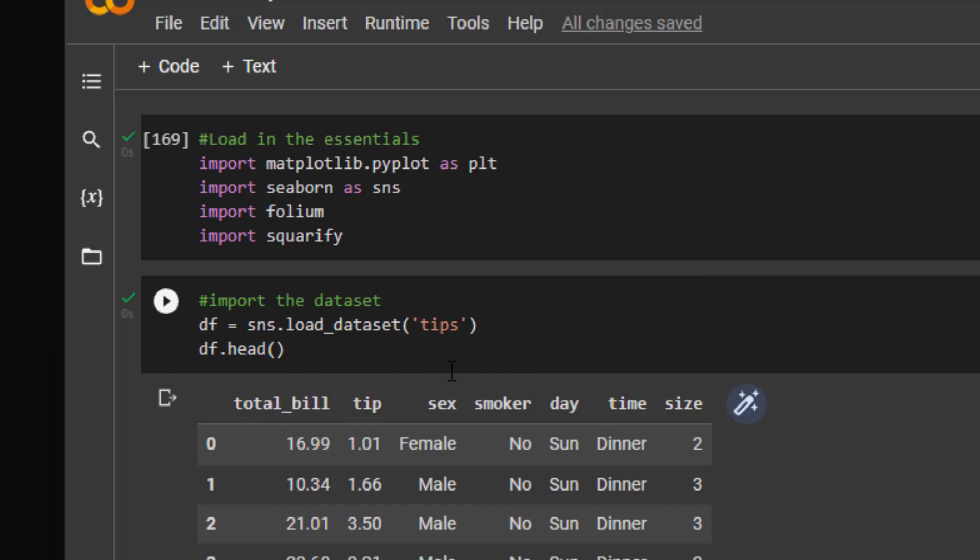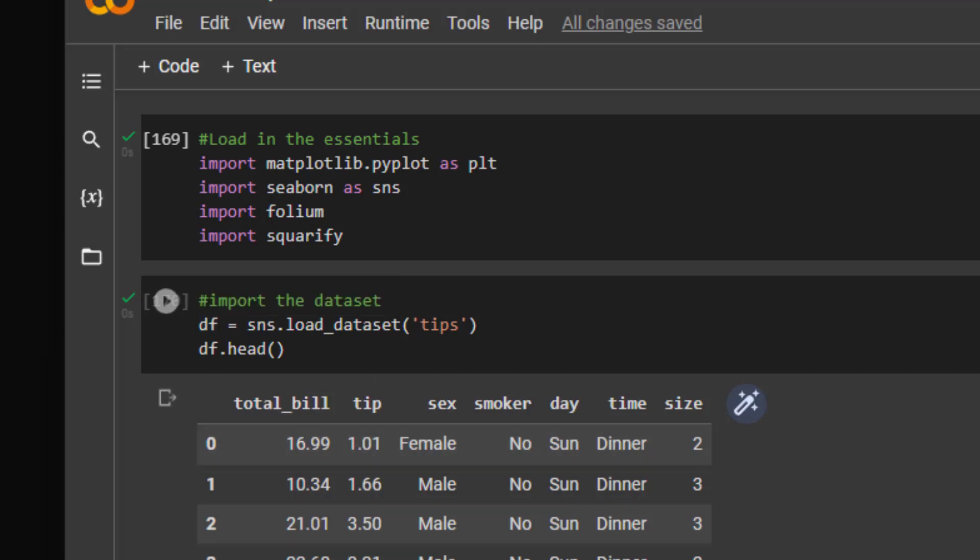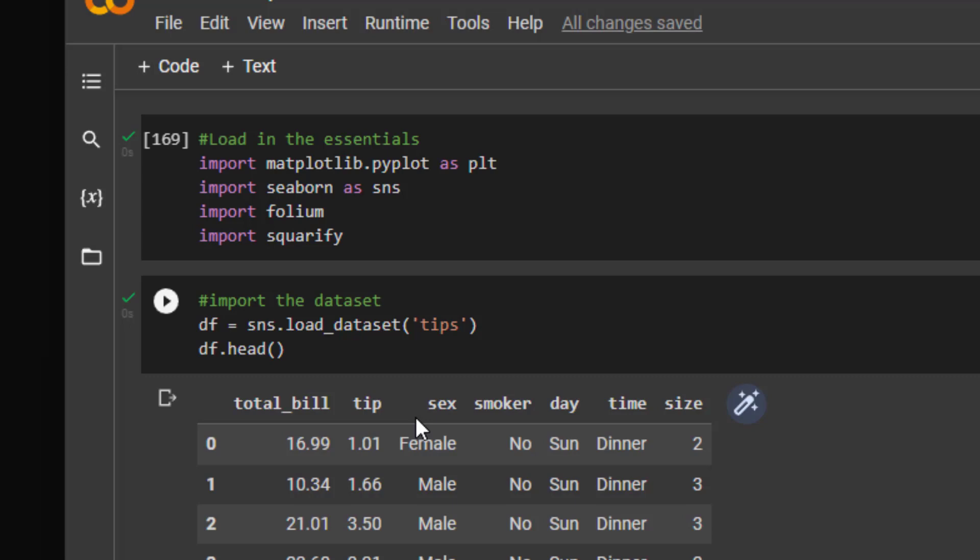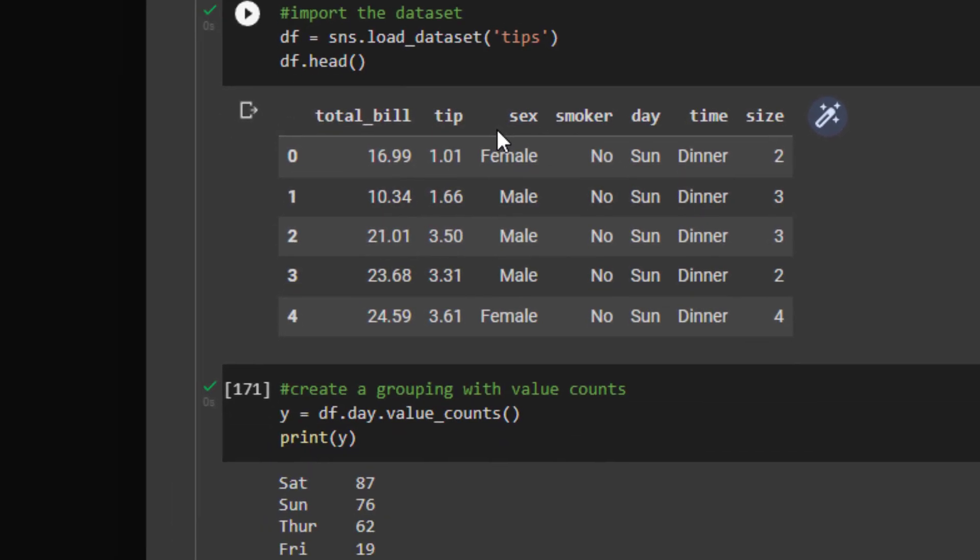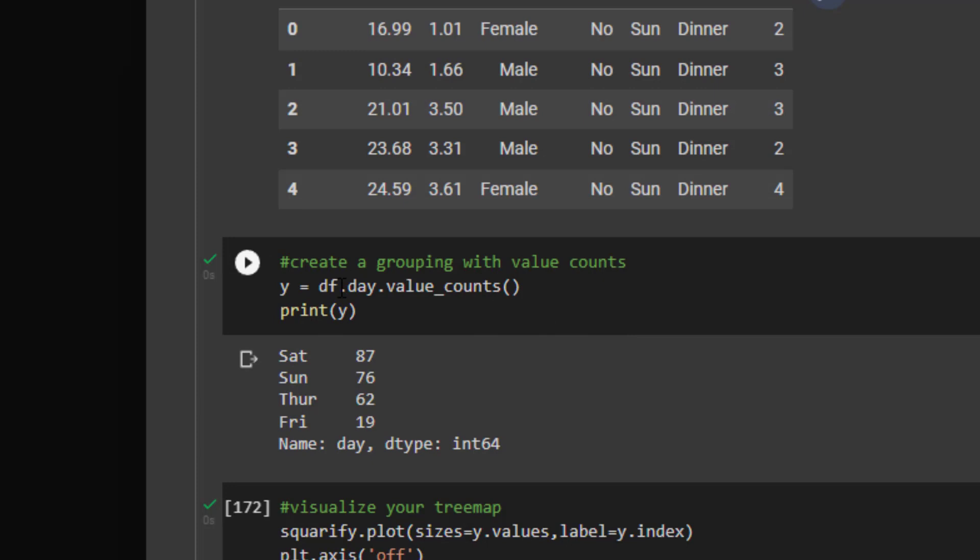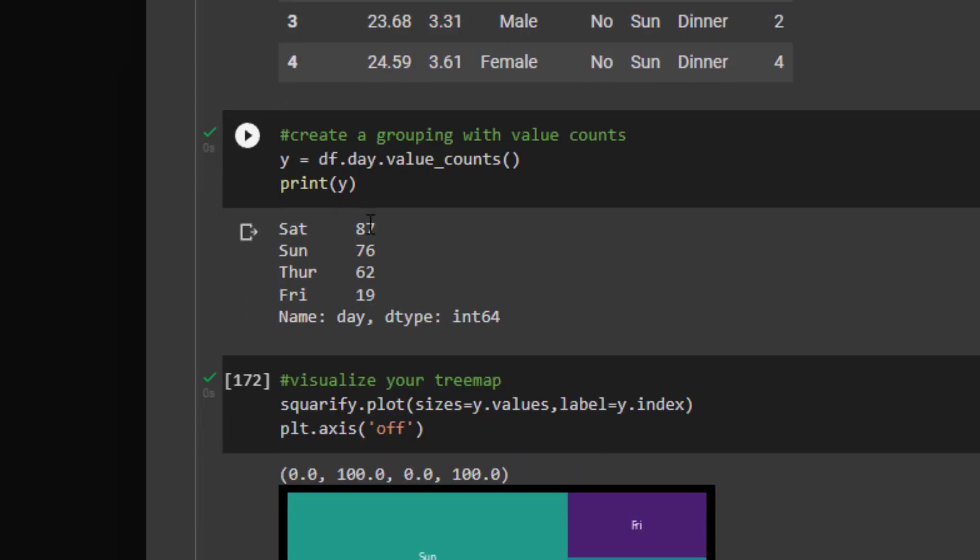So you can see what we're doing for the next step. We're going to load in the tips dataset using the seaborn variable sns and save it as a variable df. We can look at the head of the data, which has all our categories and numerical columns. What I'm going to do is because we're creating tree maps and pie plots, which deal with categories, I'm going to isolate the category for day using the value counts function.